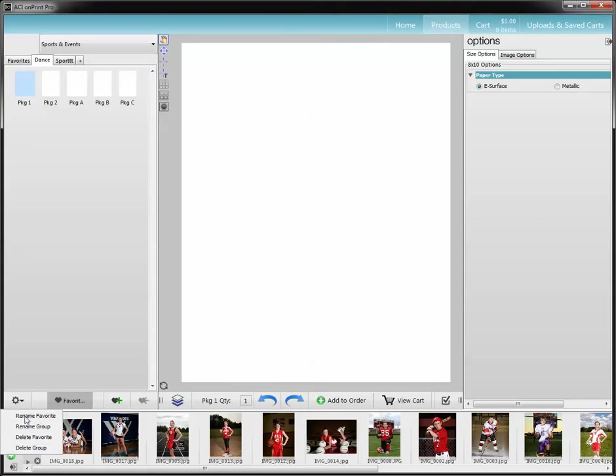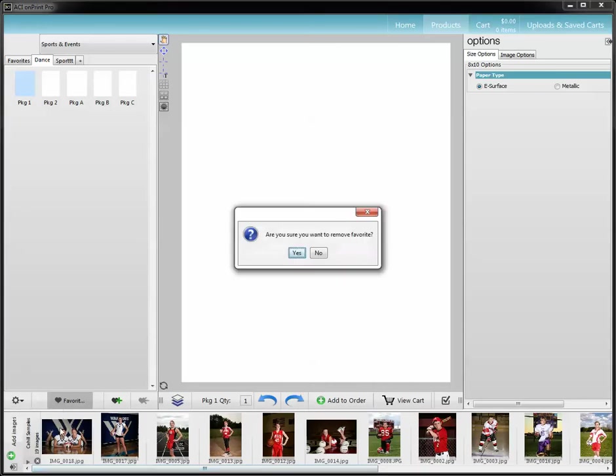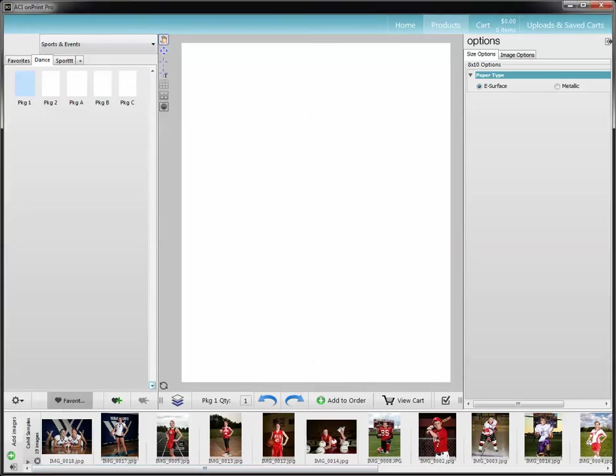But I can also delete a favorite. So if I have it selected, I can hit delete favorite. It asks, are you sure you want to remove? No, I don't.